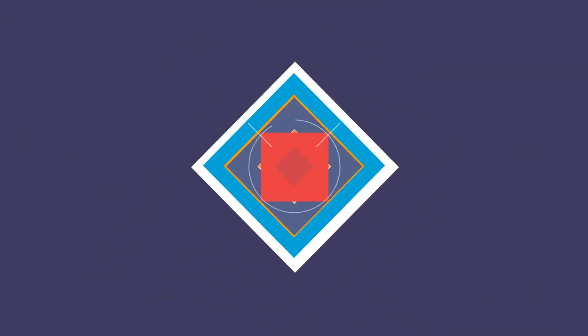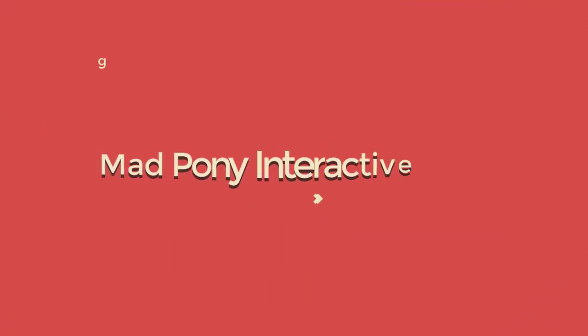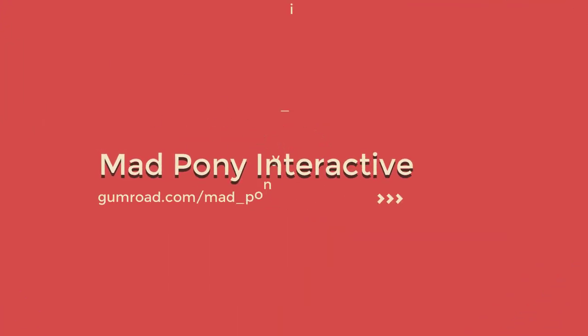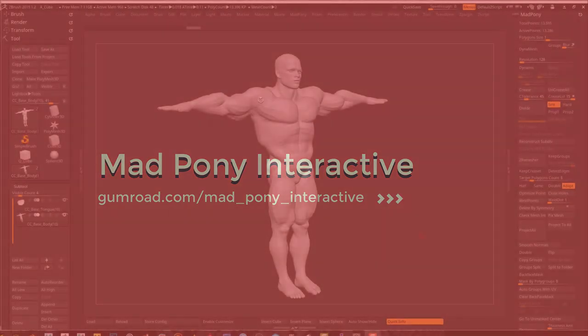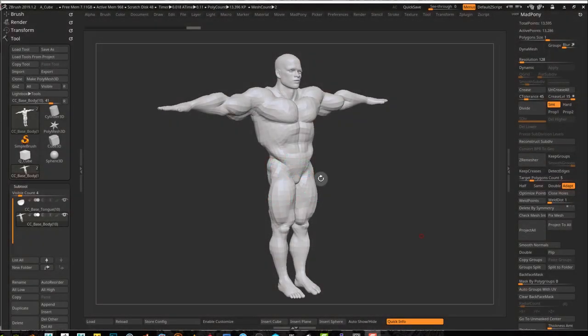When working in low poly models in ZBrush, you see all the faceted faces on a low poly model as you can see here.